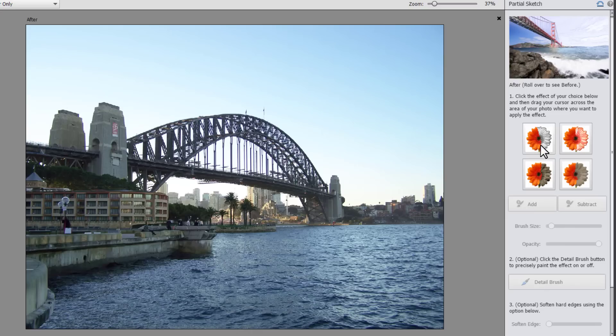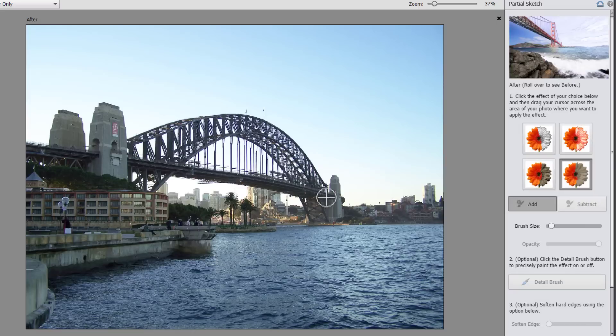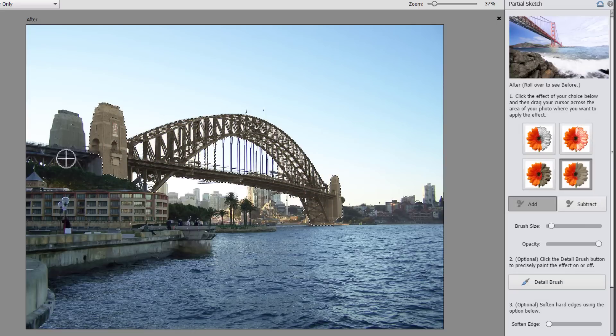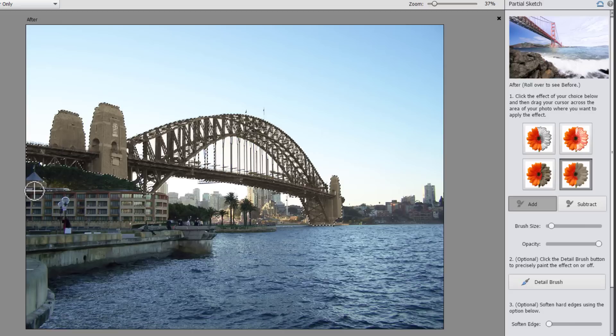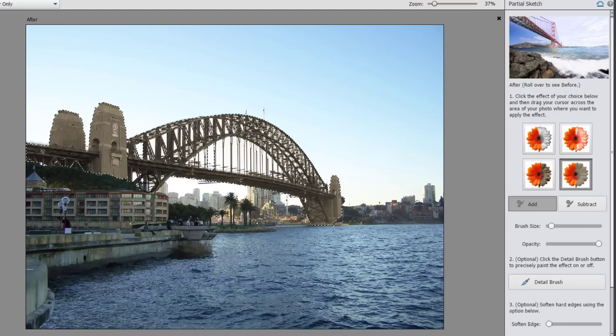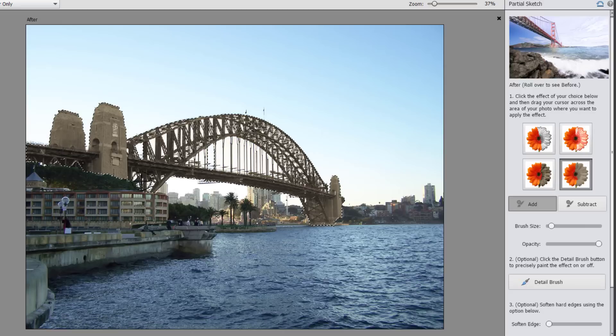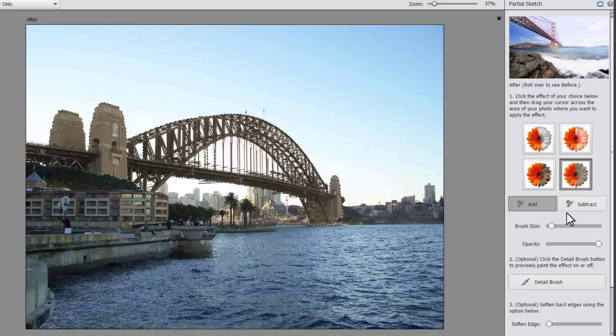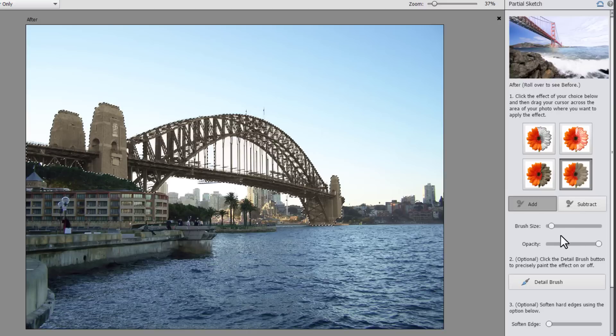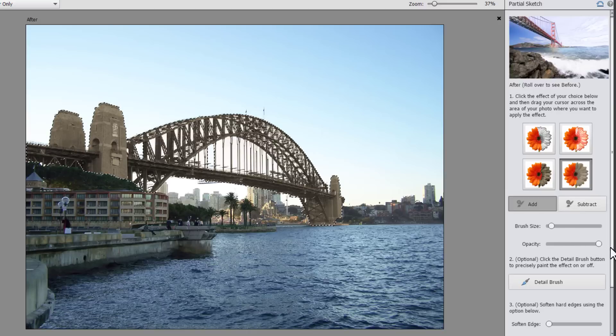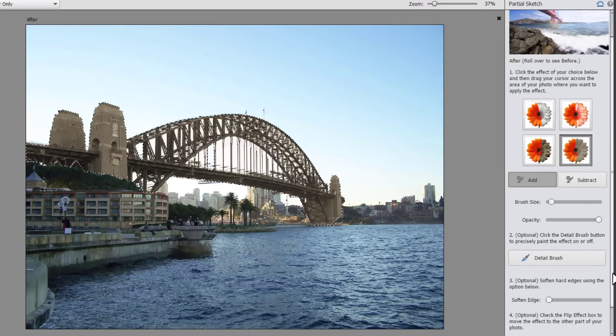So let's go to the guided mode and the partial sketch. We have a few different options of what kind of sketch to do. I think I'm going to go with the old paper but we'll see how it looks. I'm just going to drag it over the Sydney Harbour Bridge itself and we'll see how that looks. If I go over any areas I shouldn't have it's easy to fix. Just hold down alt or use the subtract button.